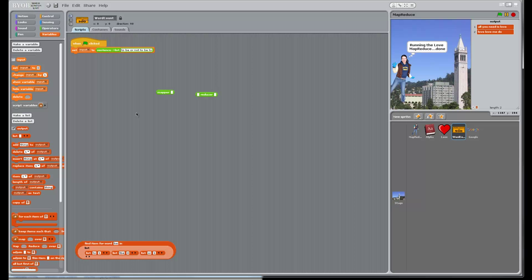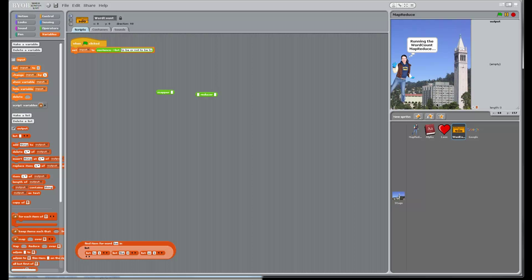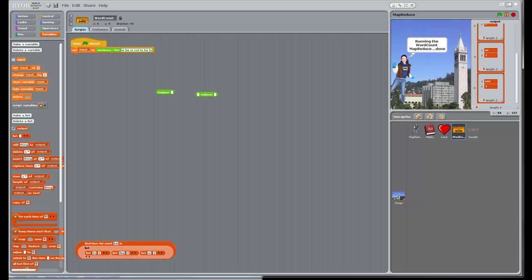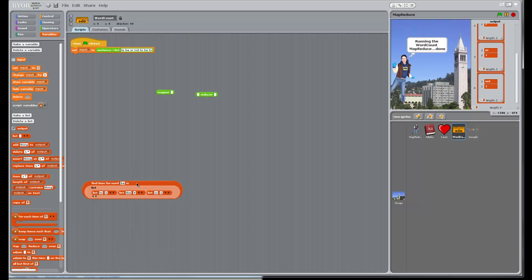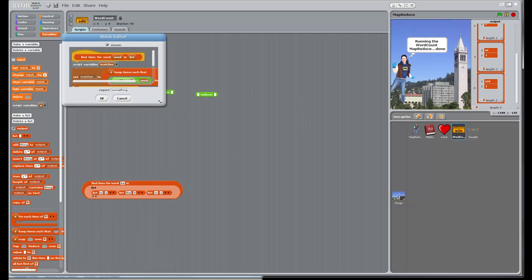One way to find out — let's execute it. We've got some outputs. TO gives us three, B gives us two, OR gives us one, NOT gives us one. Ladies and gentlemen, I call that a success! Hopefully that made sense as well.